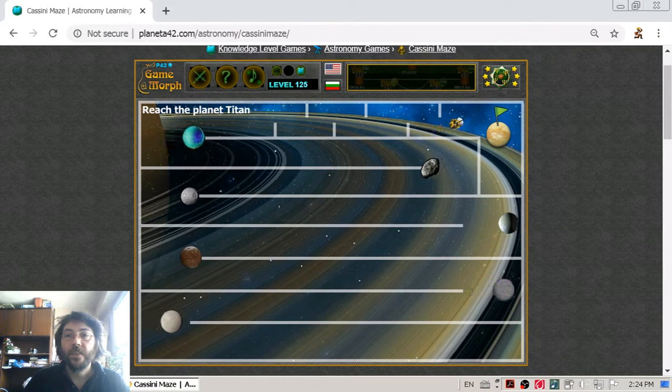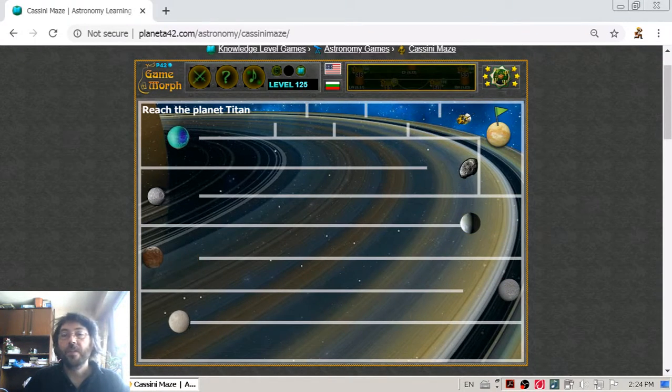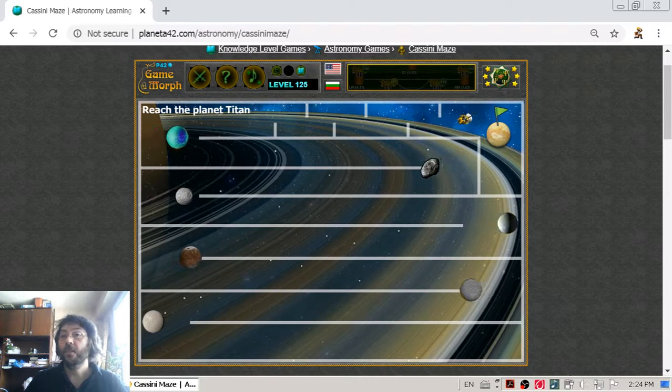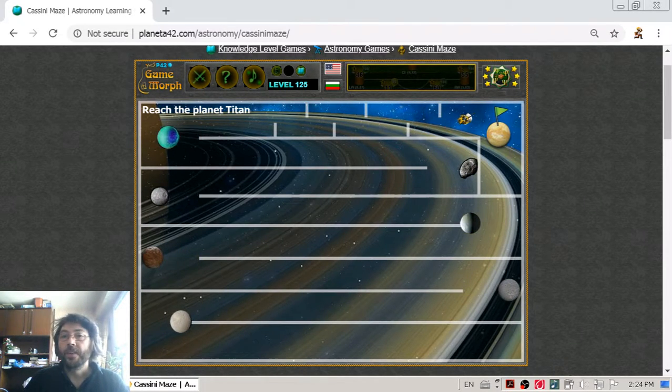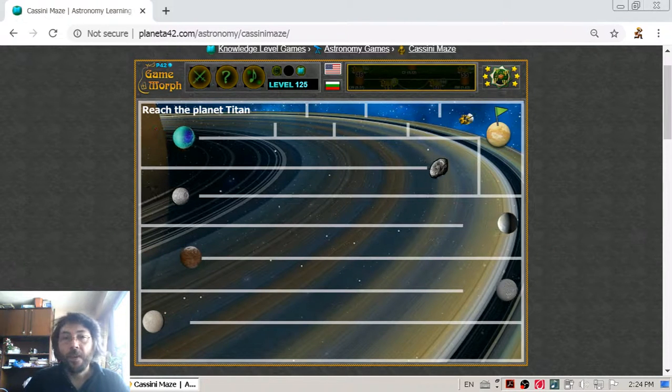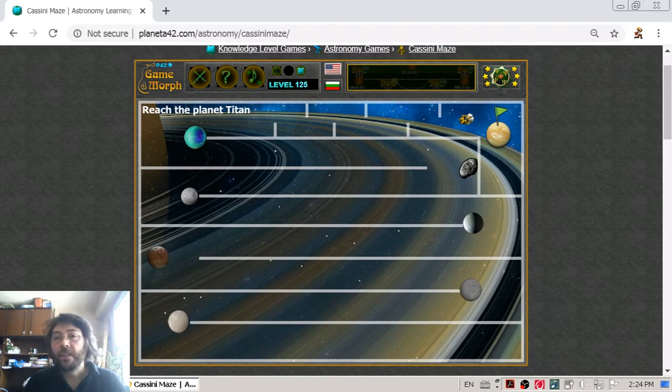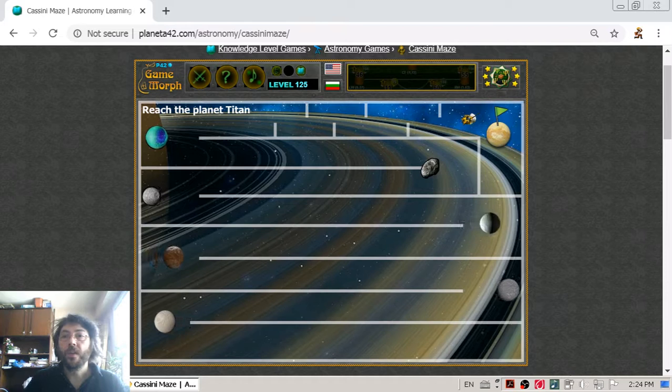I am near Titan, and it is year 2005 when Huygens separates from Cassini and lands on Titan using parachutes. Then it sends data to Earth using the relays of Cassini.